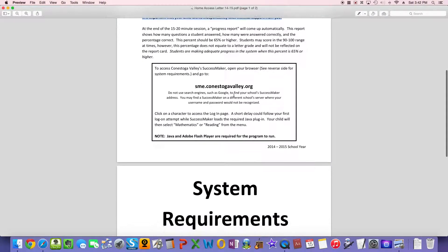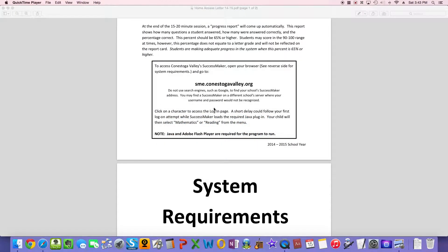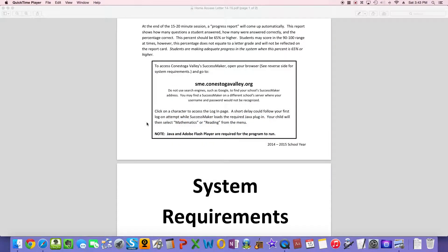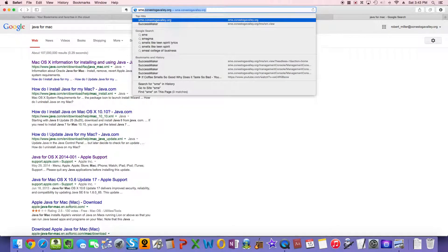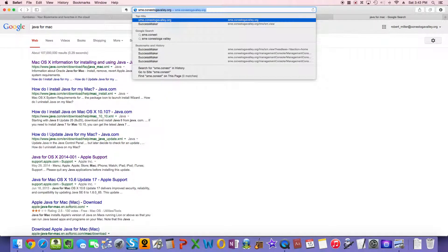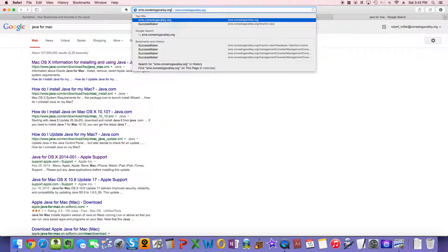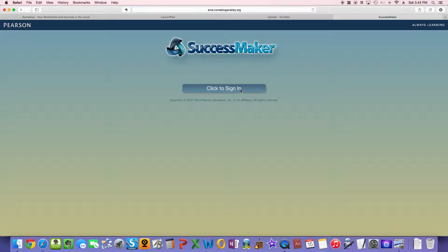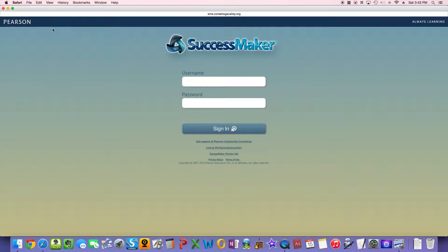So, the site address is sme.conestogavalley.org. And actually, to get to that site, all you need to do is type that in. I'm going to go to my web browser, which is Safari, and I'll type in sme.conestogavalley.org. I also have a link to it on my site where I can give you the site address if you email me. And for most of you, you should be able to sign in just by clicking on that page, and it will take you to a place where your son or daughter can enter their seven-digit number and password, which they'll know.